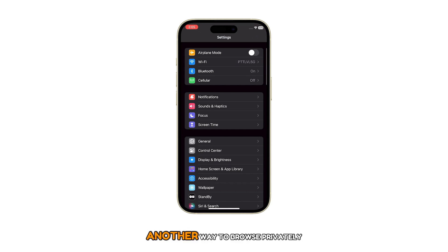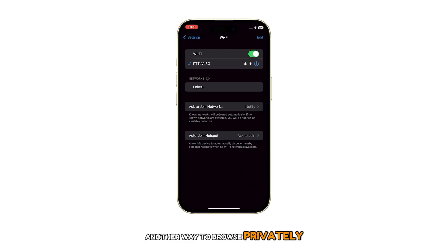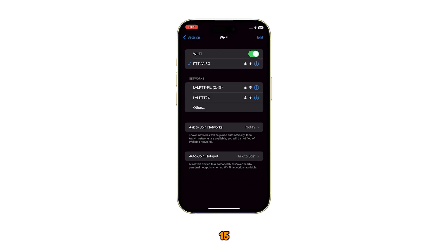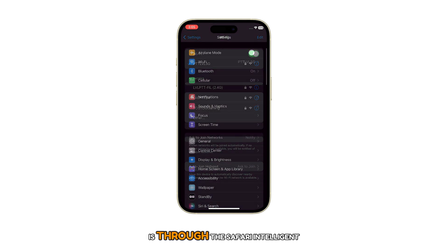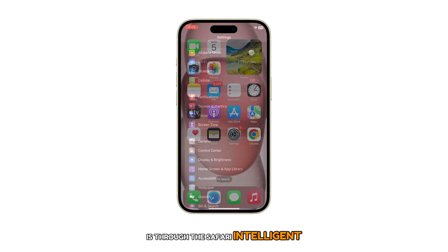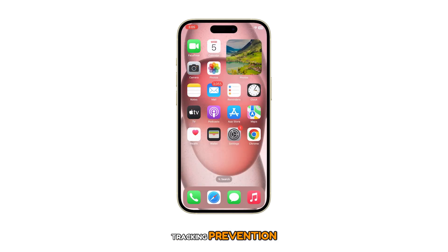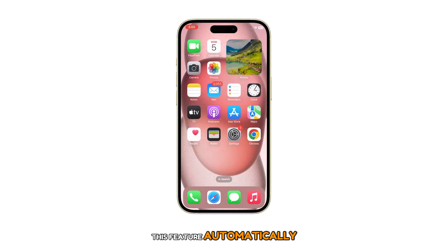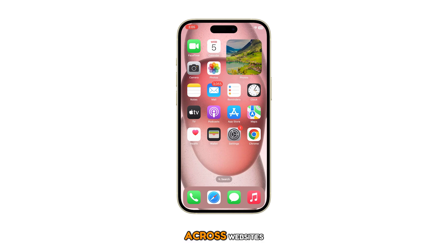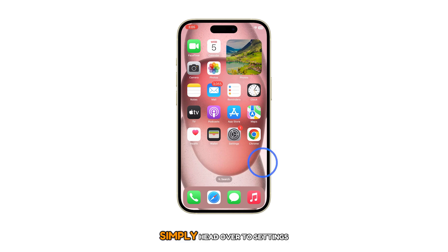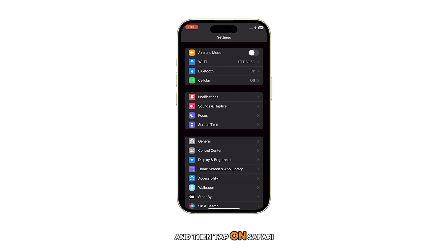Another way to browse privately and securely on your iPhone 15 is through Safari Intelligent Tracking Prevention. This feature automatically blocks trackers that follow you across websites. Simply head over to Settings and then tap on Safari.